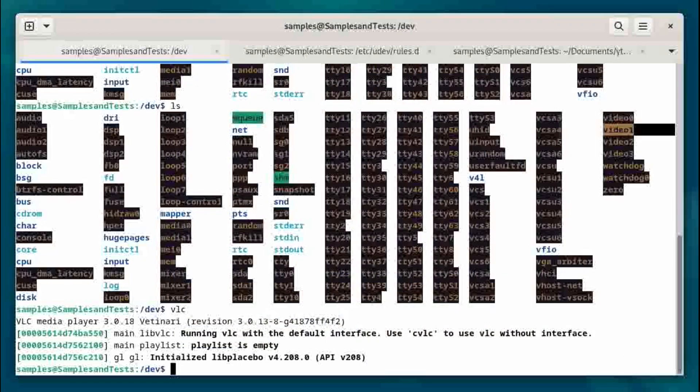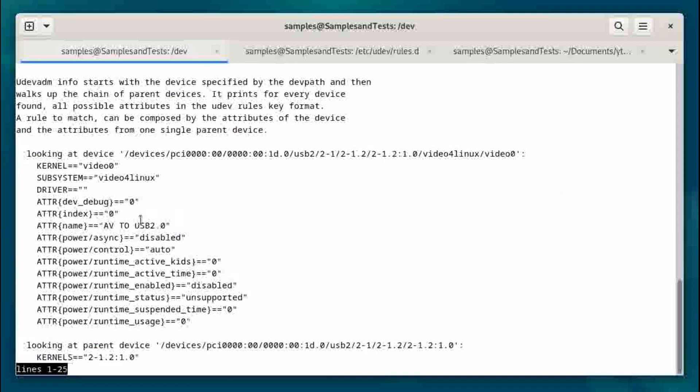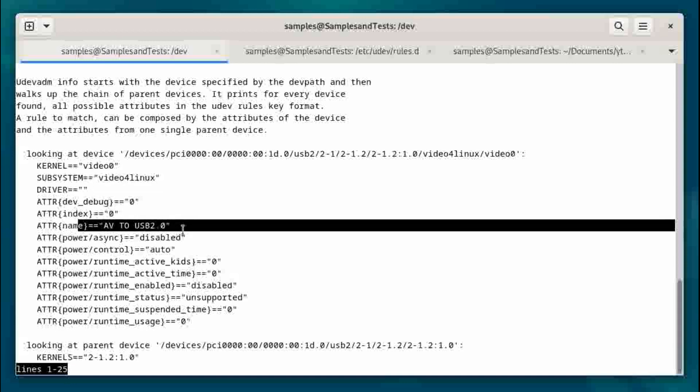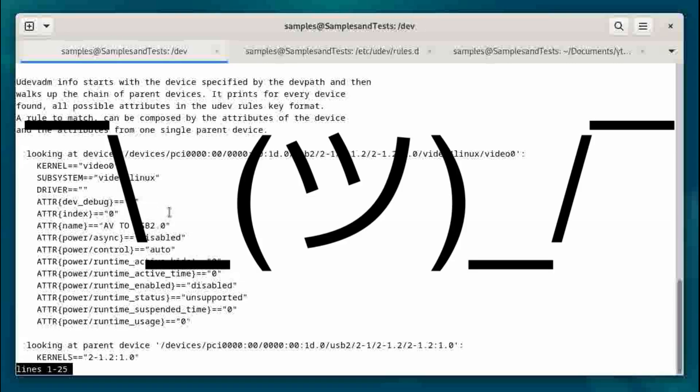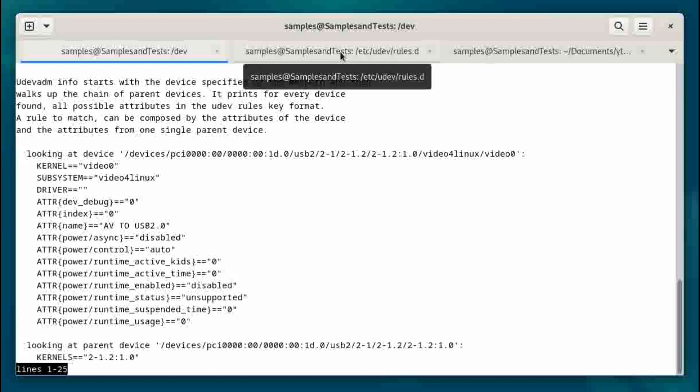So let's take another look at that. We're going to run this program, udevadm with the option info, the flag -A, and we're going to run it on /dev/video0. And let's take a look. So we can see here it's in the kernel as video0. The subsystem is video for Linux, no driver listed. Its index is zero and its name is AV2USB2.0, which granted is not a very descriptive name, but at least we know that this device is named that. And that's going to be important for the next thing we're going to do because we're going to map this using udev.